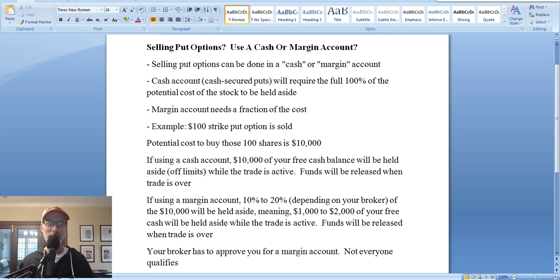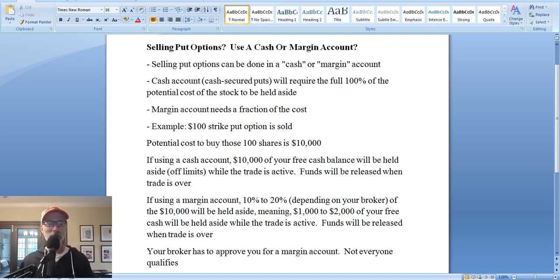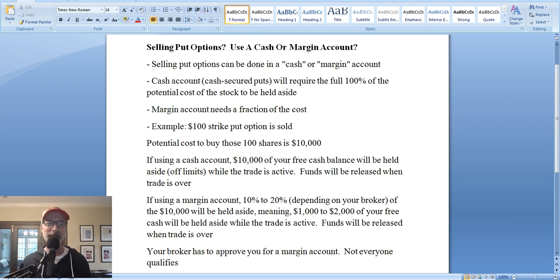Hey everyone, Lee Lowell here, smartoptionseller.com. How's everyone doing today? It is Saturday, August 7th, 2021. Welcome to another edition of our Saturday YouTube Options Educational Videos. As you can see on your screen today, we are going to be talking about selling put options — should you be using a cash account or a margin account?